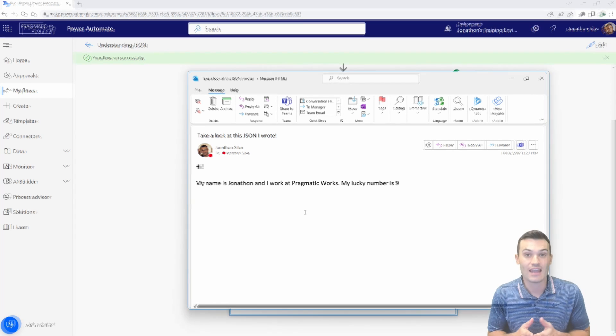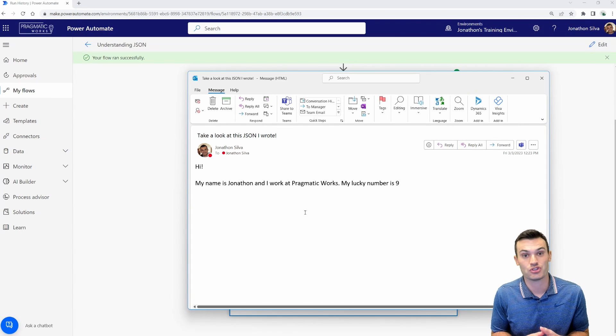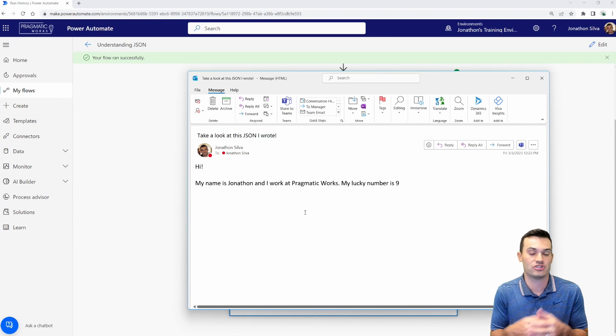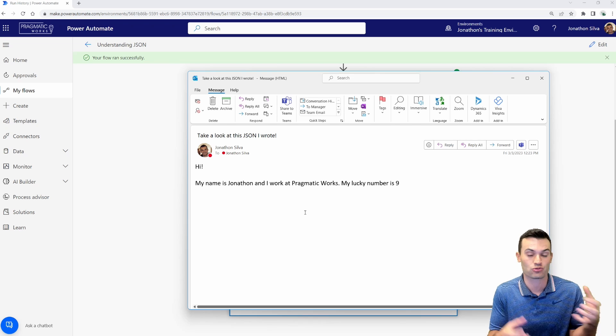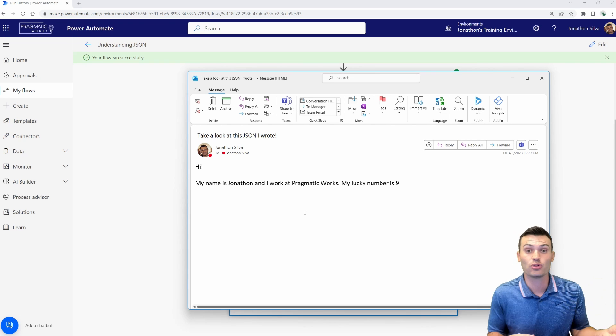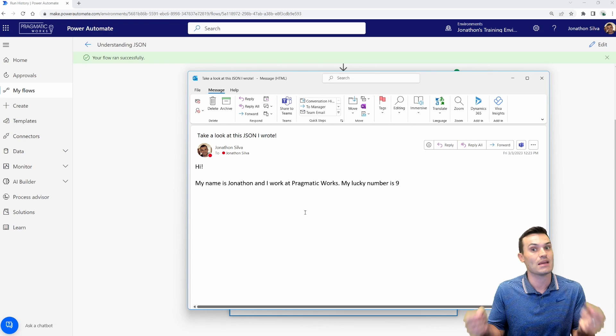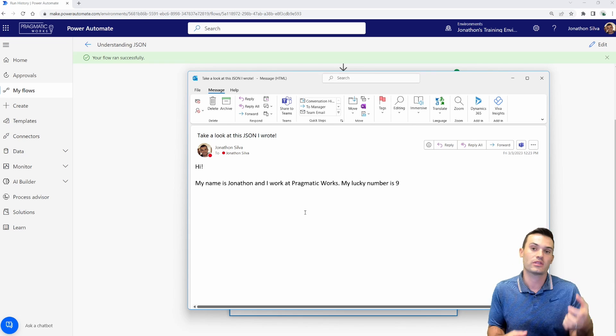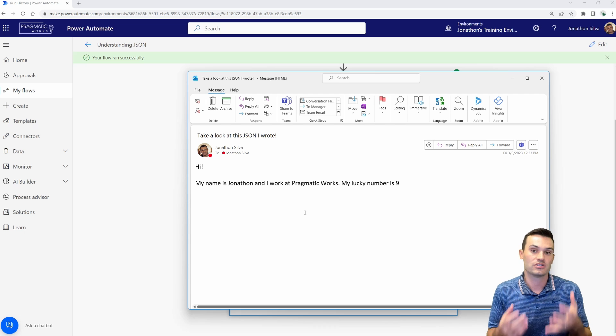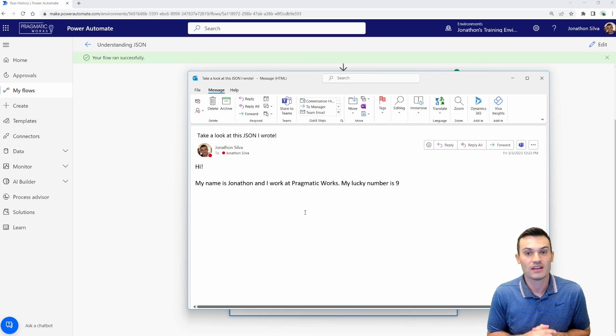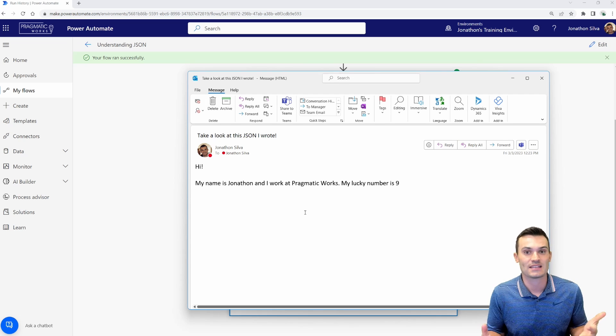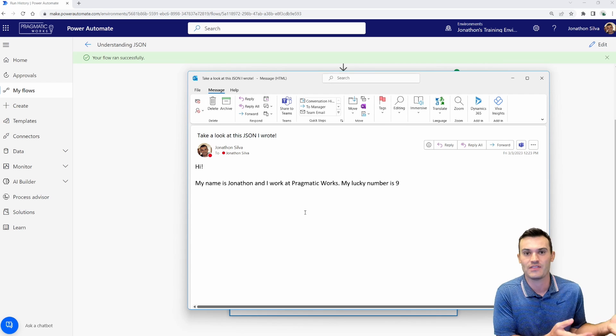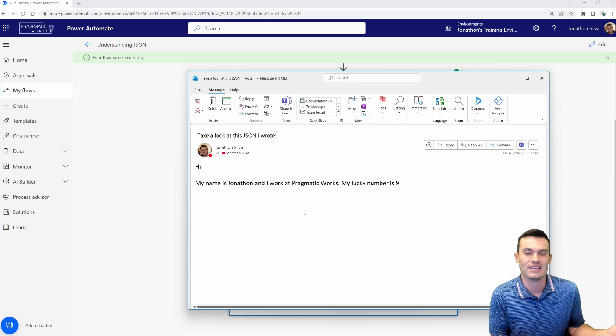So we're now able to capture that JSON that was written there in that compose and utilize the dynamic content that we're creating with the parse JSON data operation. Now, you might be saying, well, that's you just written JSON there. You copied and pasted. When am I ever going to do that in the real world?